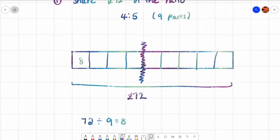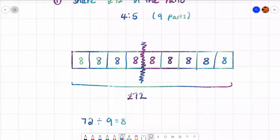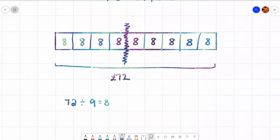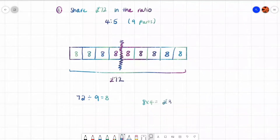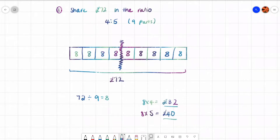So each box is worth 8. The person who's getting four parts is going to get 8 times 4. Let's zoom out so you can see everything. So 8 times 4 is 32, and the other person's getting five boxes, so 8 times 5 is 40. And that's our answer: 32 pounds and 40 pounds. That was an example of a basic ratio question.